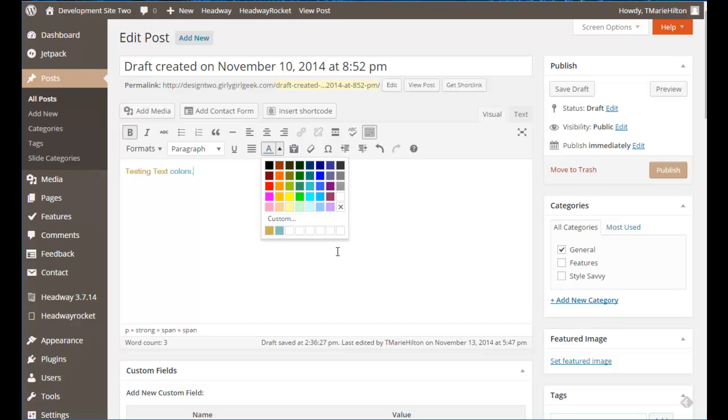So it's just that easy to change or highlight your text colors right within your WordPress post or page editor. That's it for today.